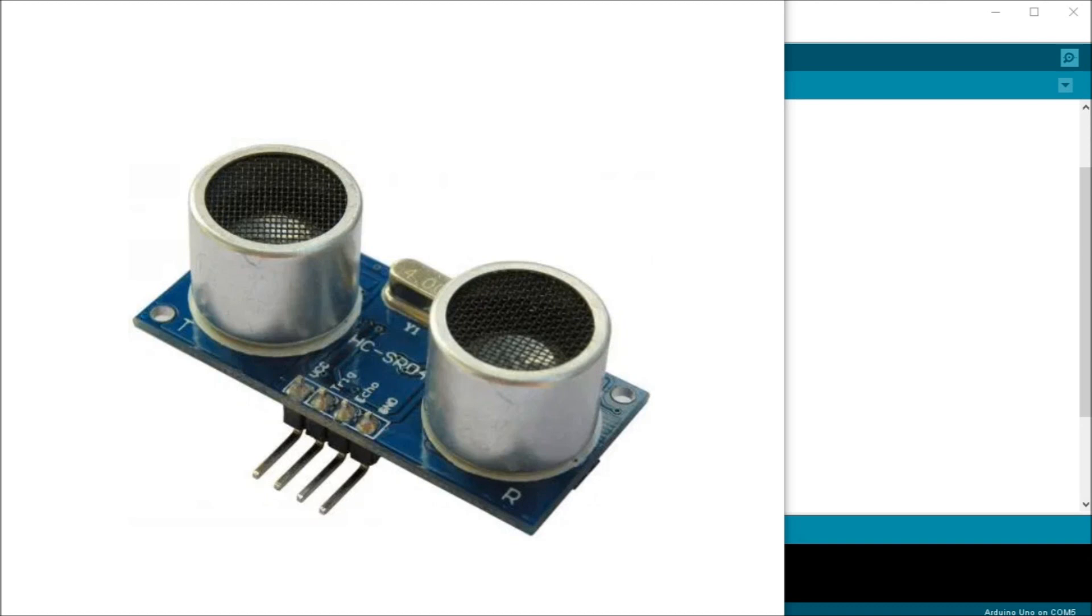The ultrasonic sensor module provides 2 centimeters to 400 centimeters non-contact measurement function. The accuracy can be up to 3 millimeters. The modules include ultrasonic transmitters, receivers and control circuitry all in one unit.